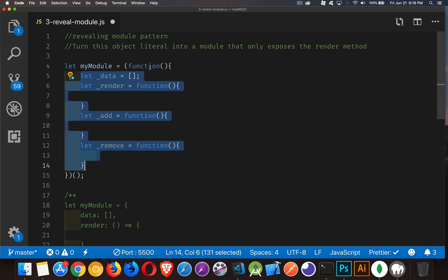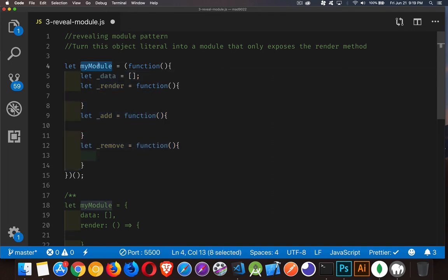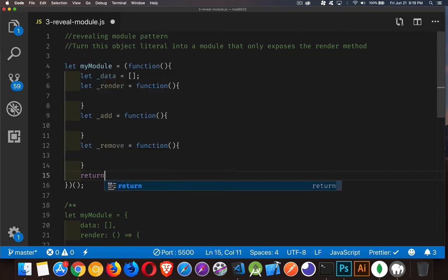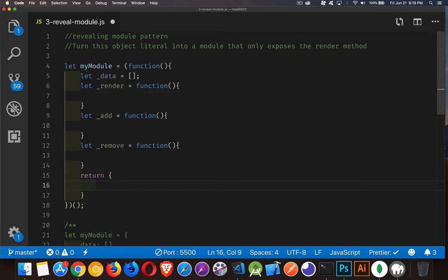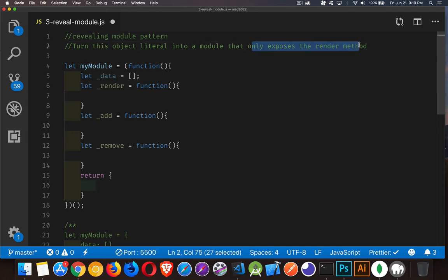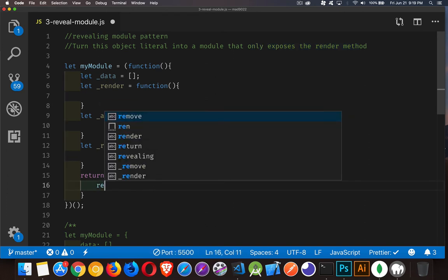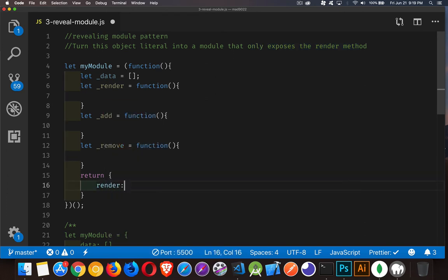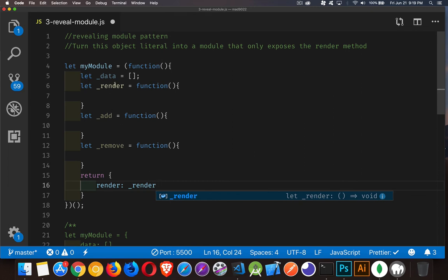We've created the same structure with the same four elements. Now, the way the reveal works is that because these are all declared inside of a function, they cease to exist after the function has finished running. If we want to be able to use them afterwards, we have to return something from the function. So we're going to say return an object, and the object only exposes the render method — so we need a property called render inside the return object, pointing to our render method.